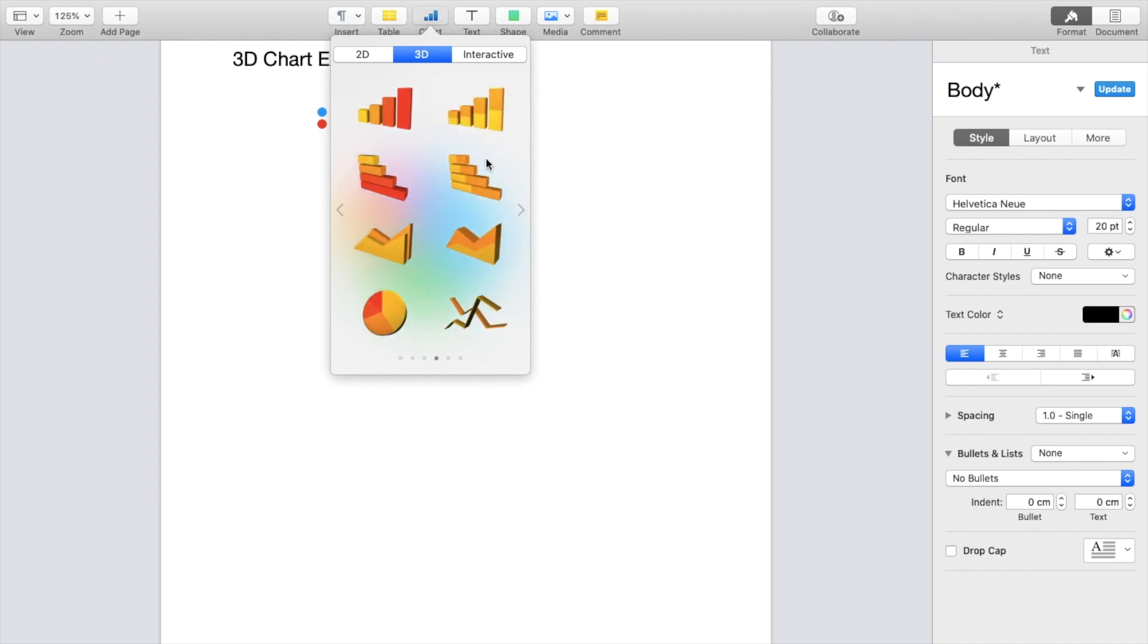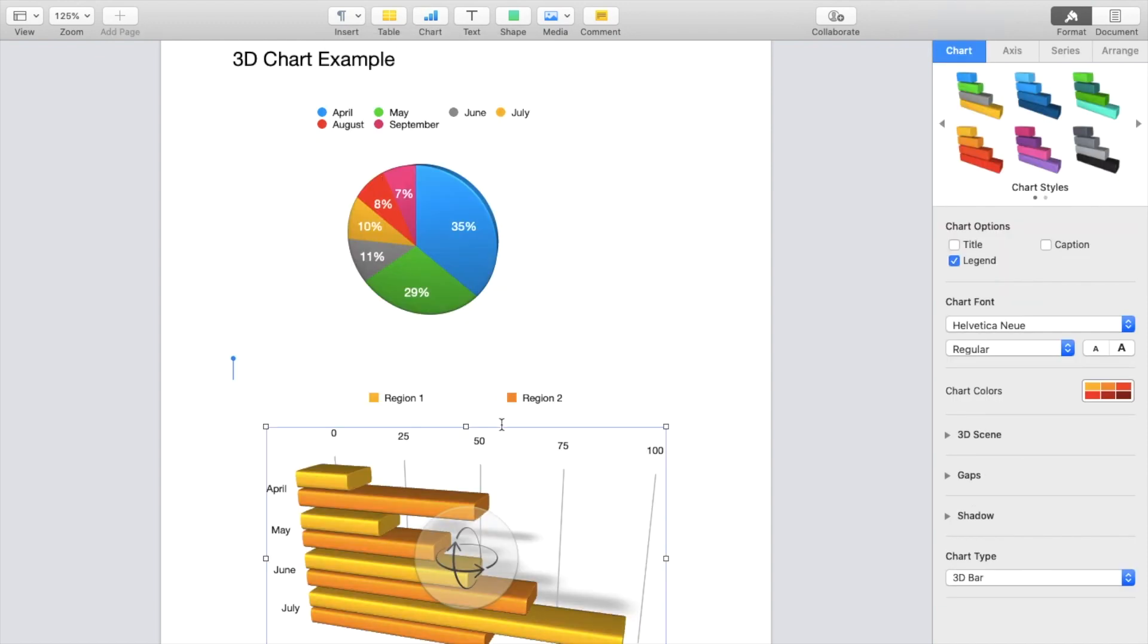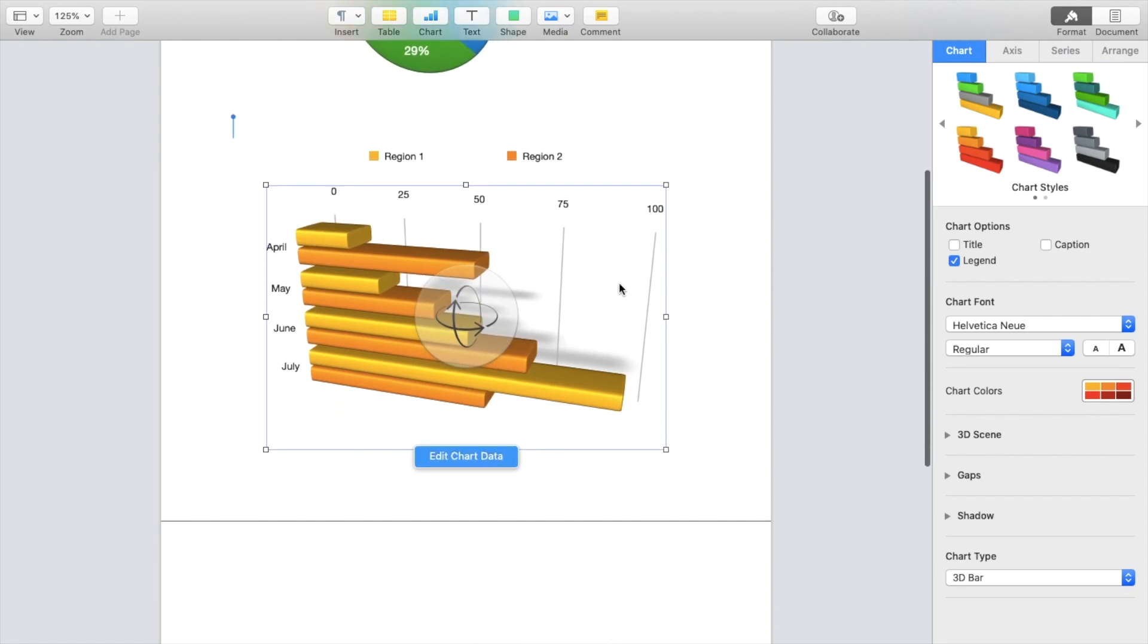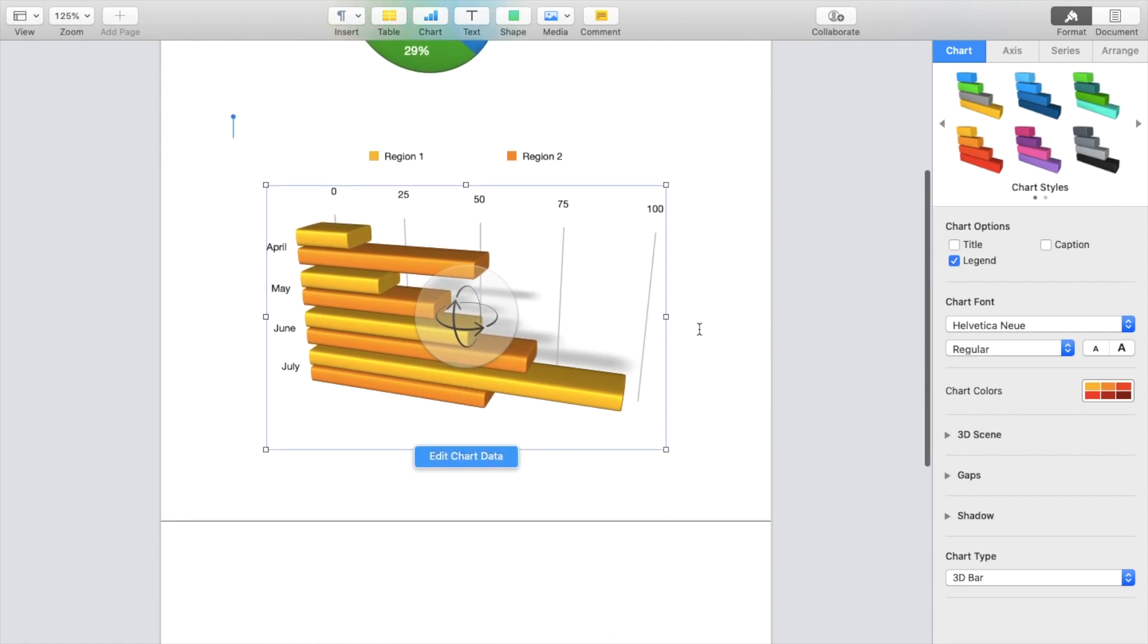So if you want this chart right here of sort of a bar chart, there you go. Here's another example of a different bar chart.